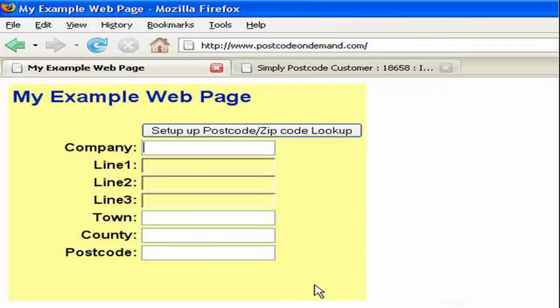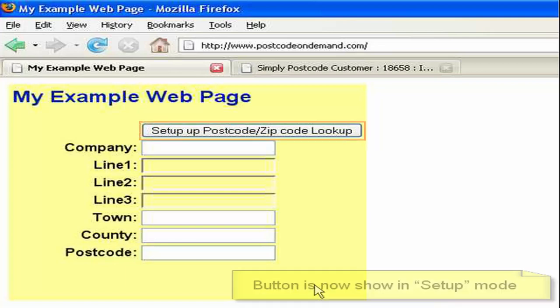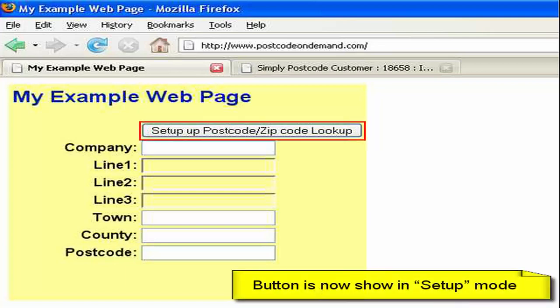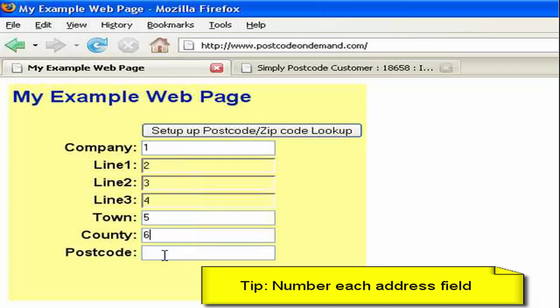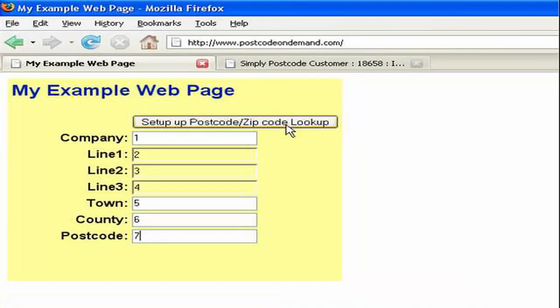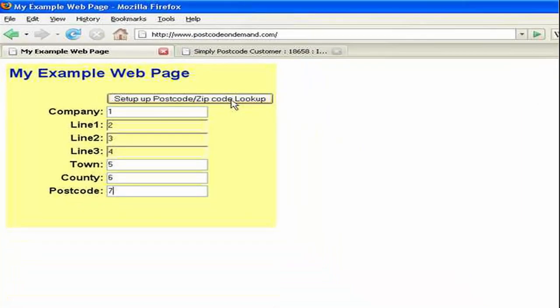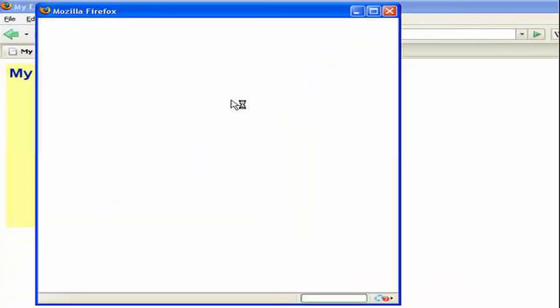Having published our example web page to our web server and viewing it in a browser it should look something like this. You can see now the code where the JavaScript is has been replaced. In fact our server has squirted in a setup button into the page. So let's just number each of my address fields and we'll see why we do this in a few seconds. And then let's click the setup which will enter the setup wizard.